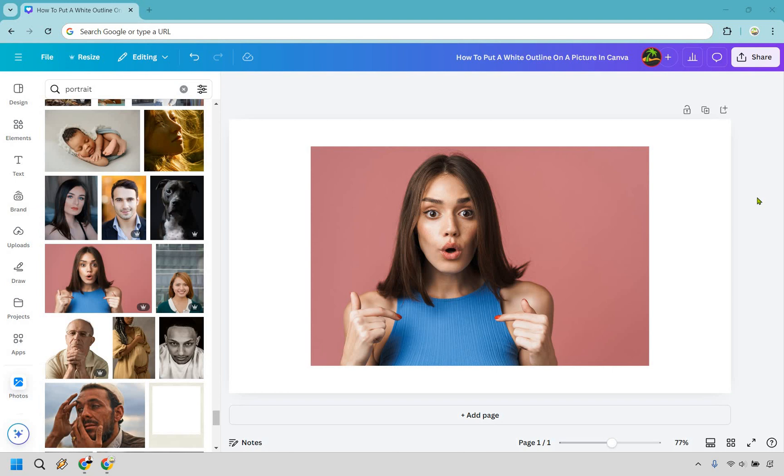So here's how to put a white outline on a picture in Canva. If you'd like to follow along, you can click my link in the description to either try Canva for free or simply use it for easier login access.